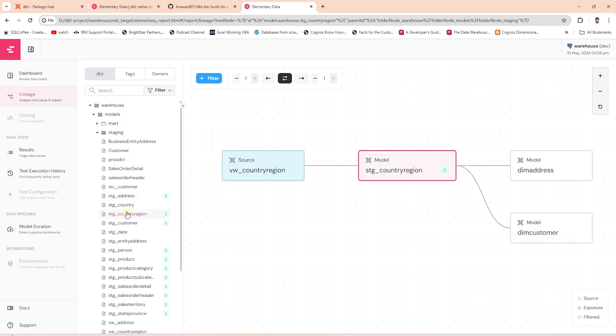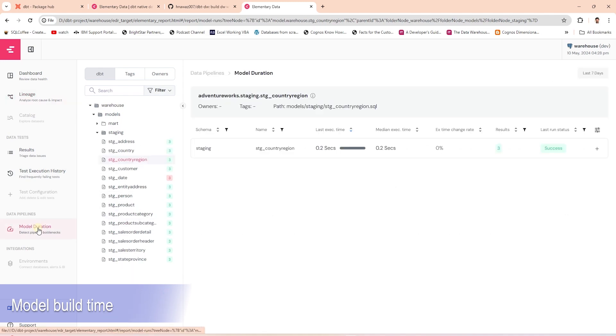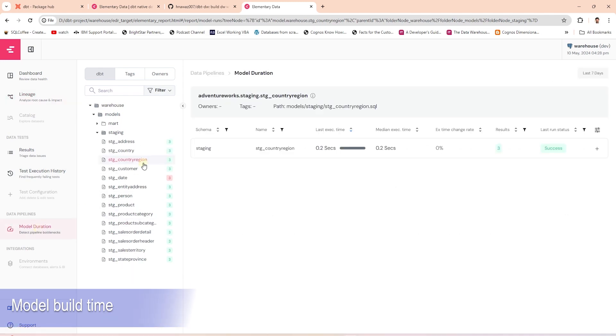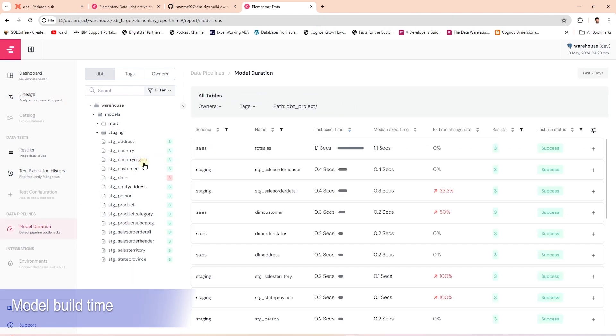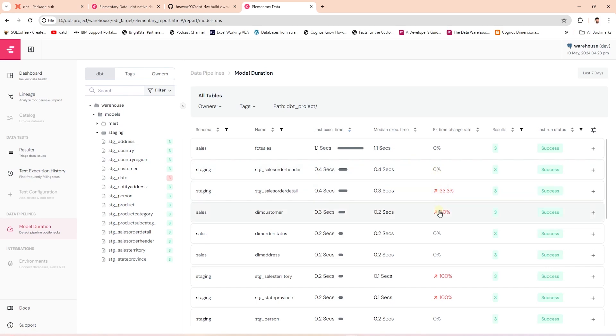Another neat feature of this report is the model duration. This gives us an overview of how long our models take to build and whether there is an increase in the build time. This is critical information for the data pipeline performance.